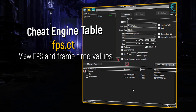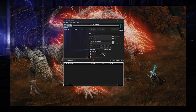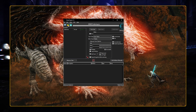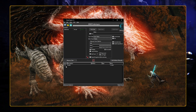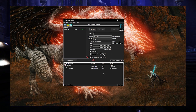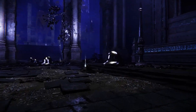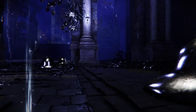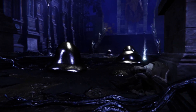If you don't already use Cheat Engine, download and install the software first. After launching the software, open the Elden Ring game process. Then open the cheat engine table and expand the options to view your FPS and frame times. Optimizing system performance to reach the required stable FPS and frame times is something we'll talk about in another chapter.